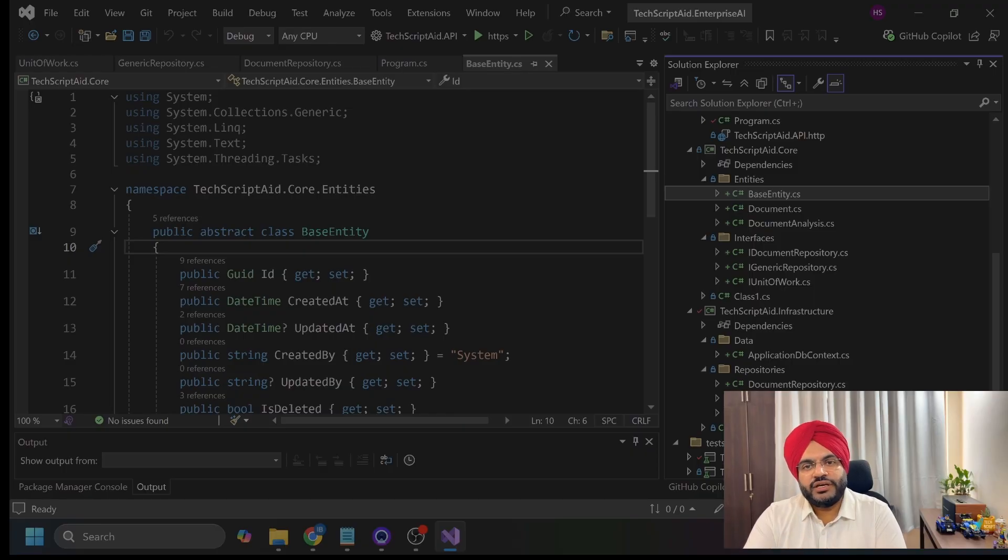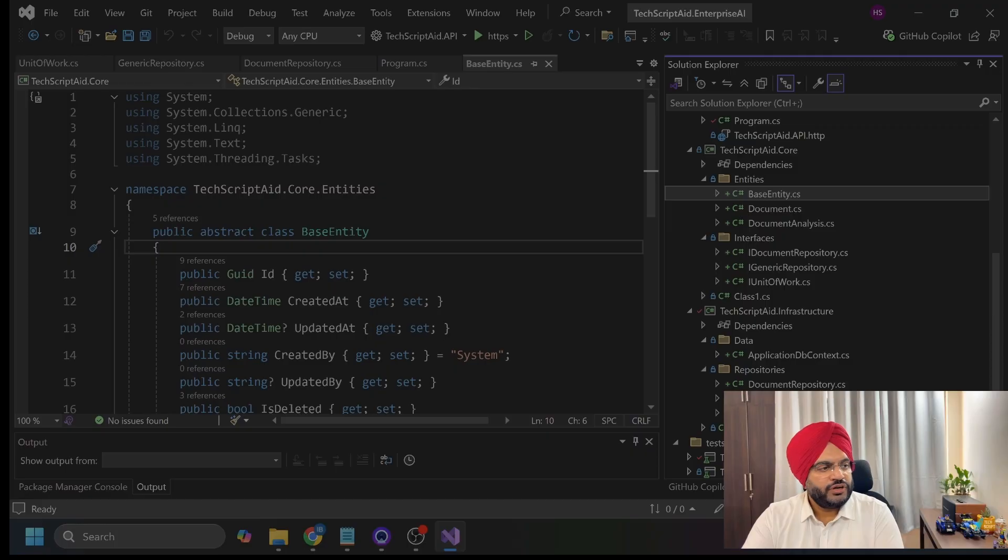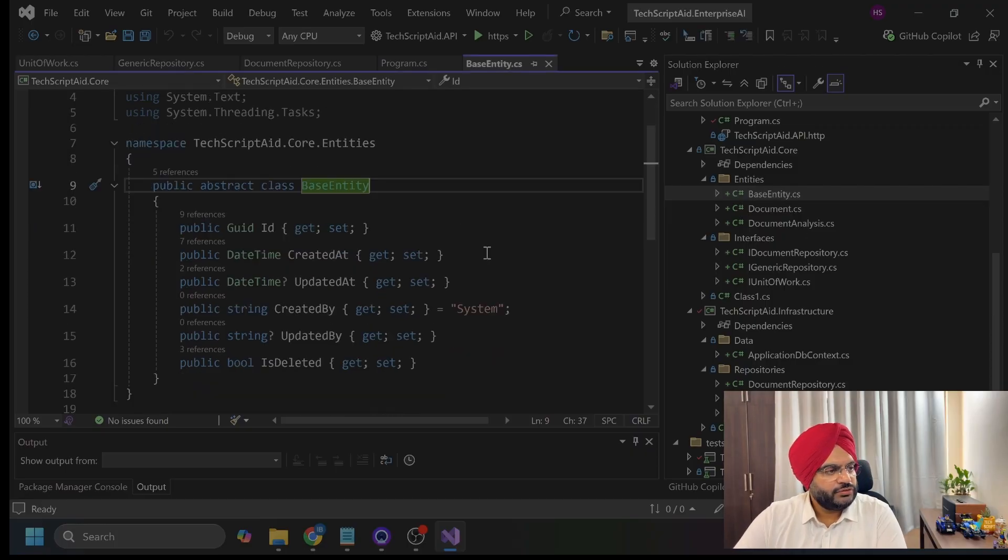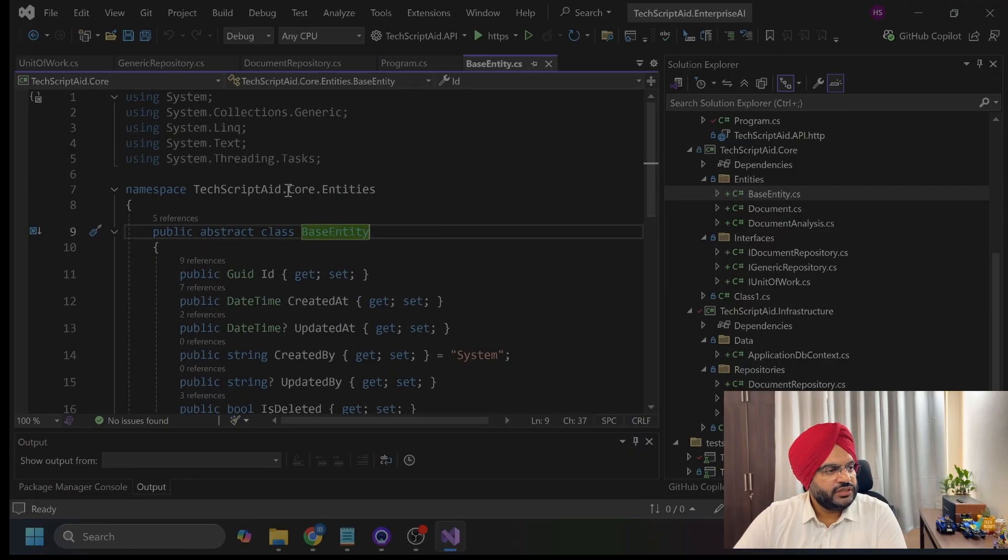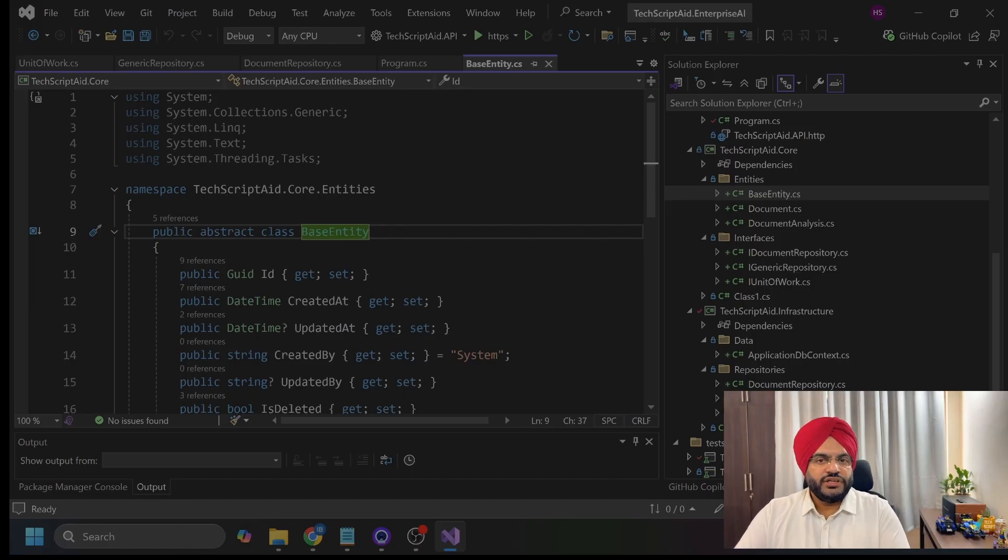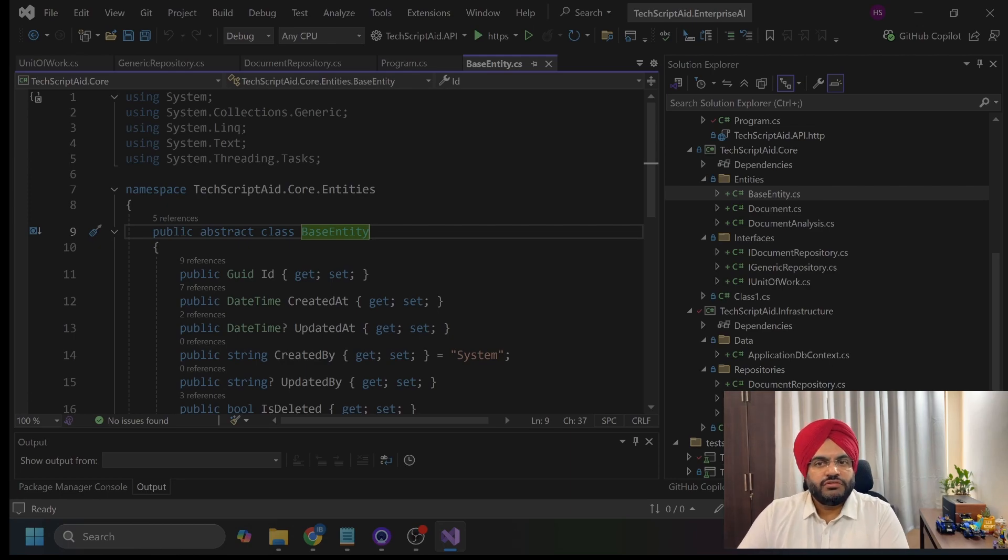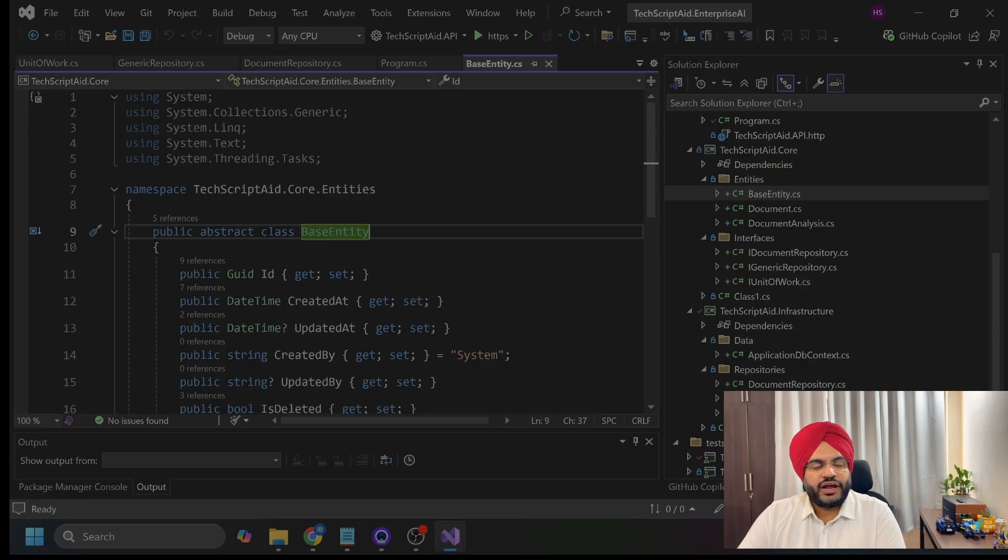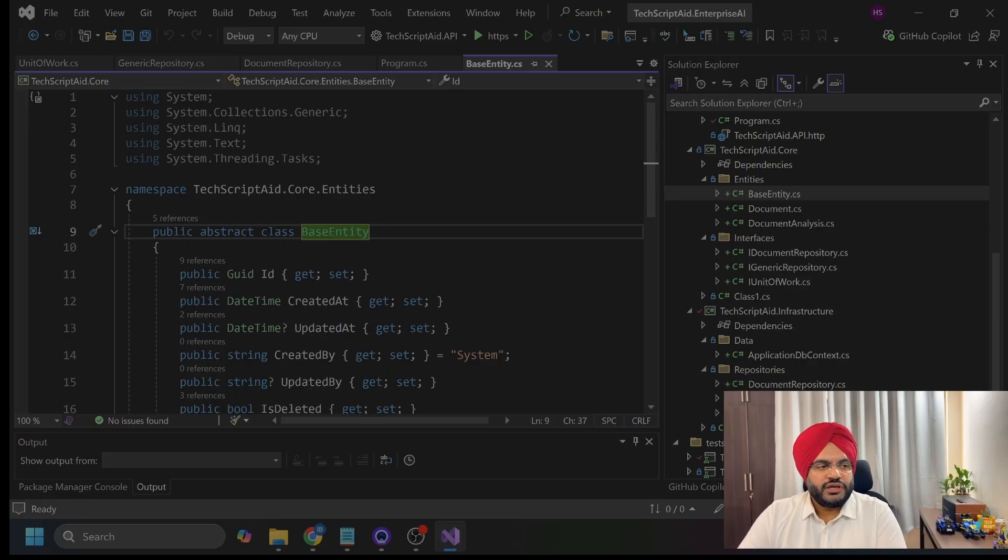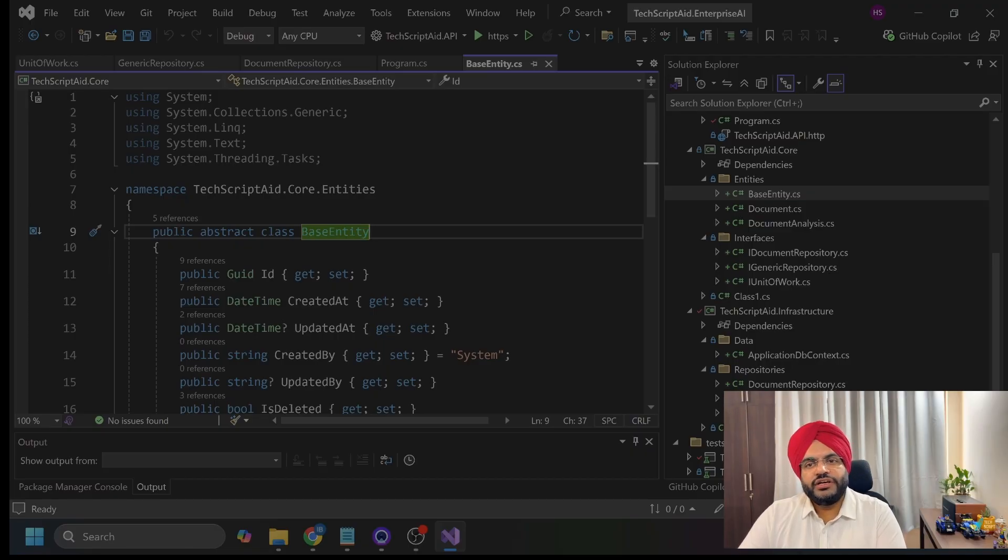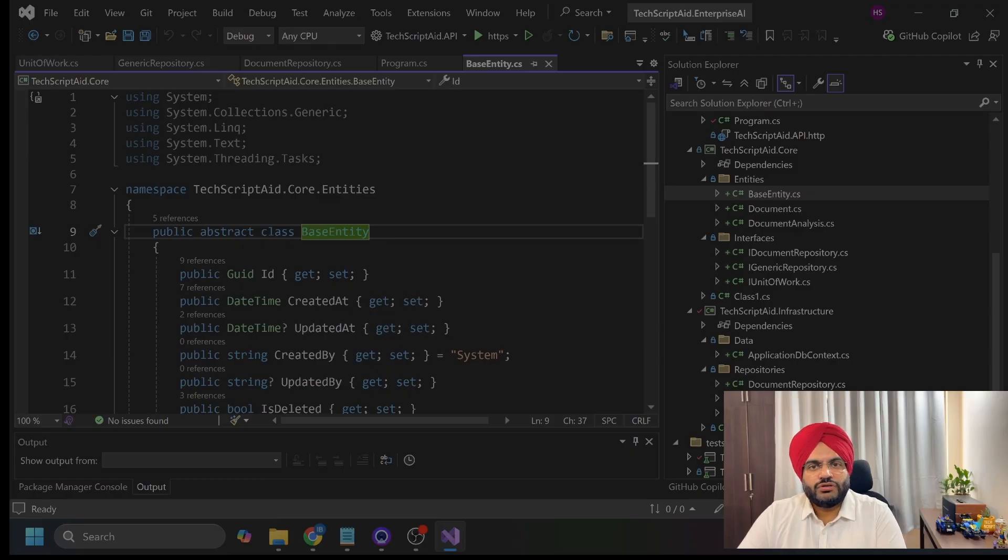Starting with the domain layer, I am already add open the base entities file here. This is my base entity code which is in the namespace for entities. Why these fields? A GUID ID is globally unique, works in distributed systems. And then, I have the field created at and updated at. This is an audit trial crucial for compliance. And created by, who made the changes, and is deleted is a soft delete that actually never deletes data in enterprise systems.